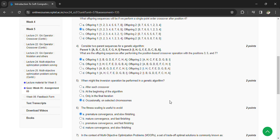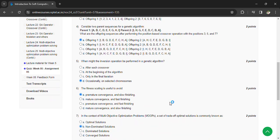Occasionally on selected chromosomes. The fitness scaling is useful to avoid premature convergence and slow finishing.